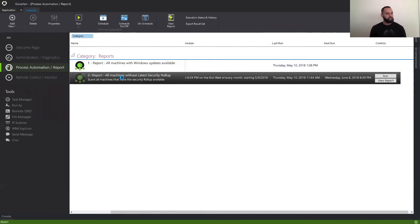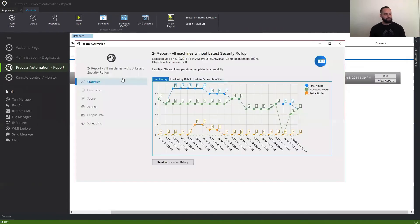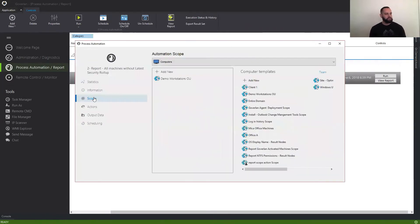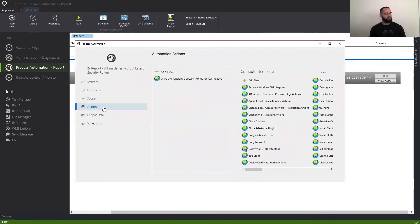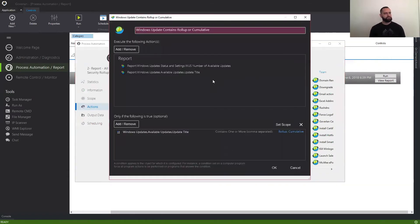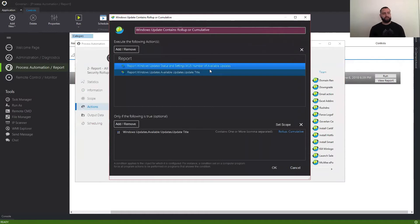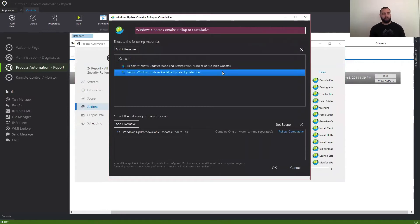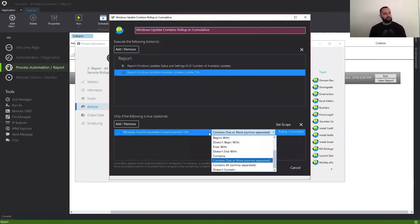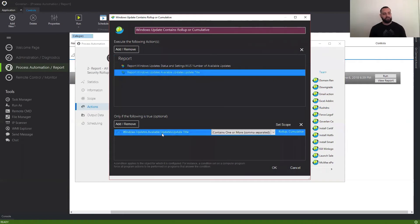So here, I'm just going to double-click this pre-created action just so you can see how it looks — same scope as before — and here's the action. The only difference is that we went ahead and still kept the number of available updates, but we also added a report action that tells us the update titles of every report result, where the available updates and update title contains 'rollup' or 'cumulative.' Very simple.